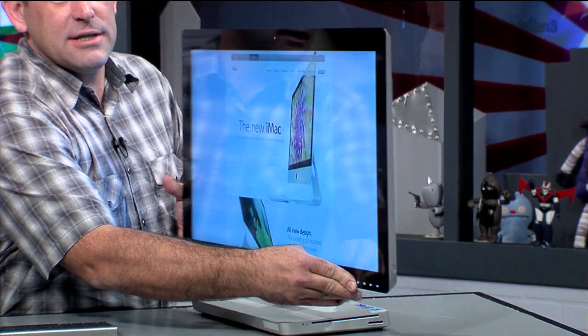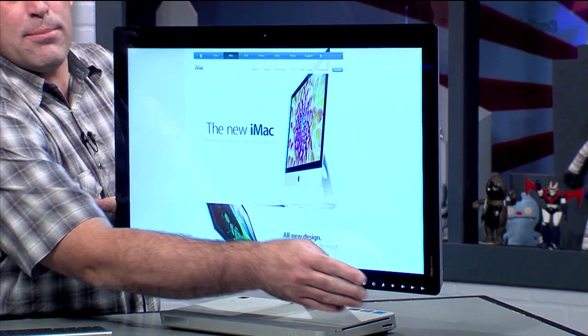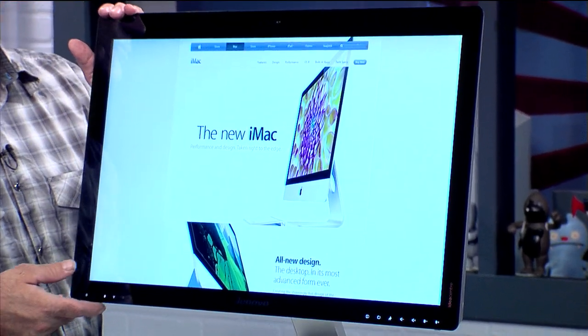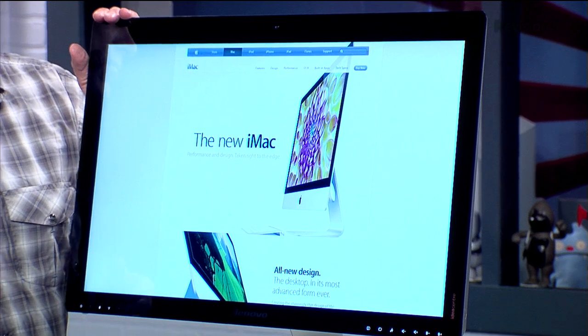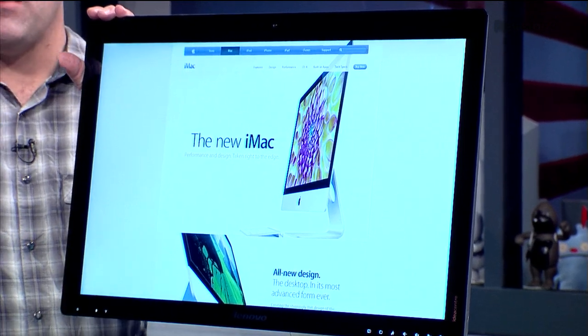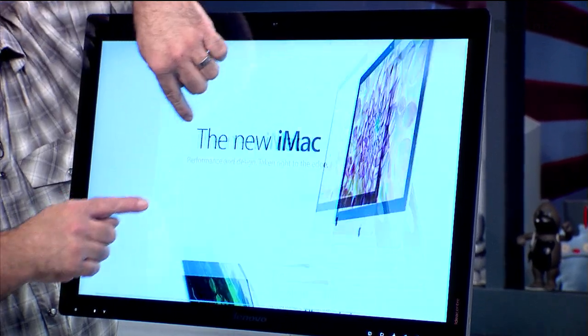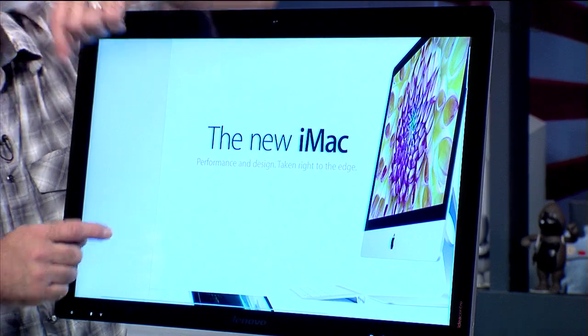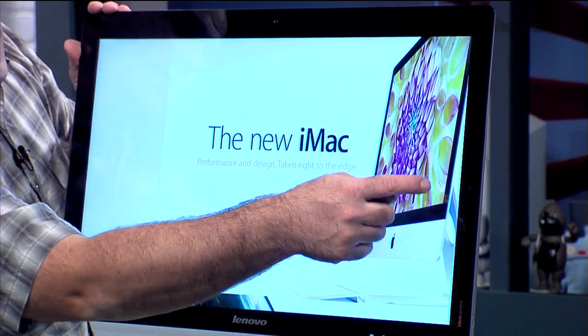As you can see, it's a 27-inch flat panel with a Core i5-3210M, 6 gigabytes of RAM, one terabyte hard drive, an NVIDIA GeForce GT 630M, and a touch screen, which makes it rather different from the new iMac.